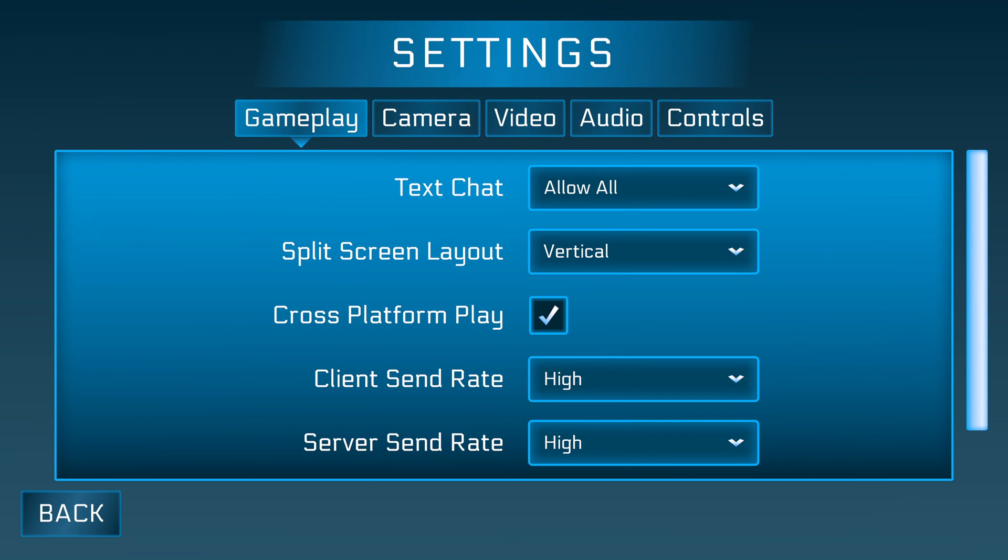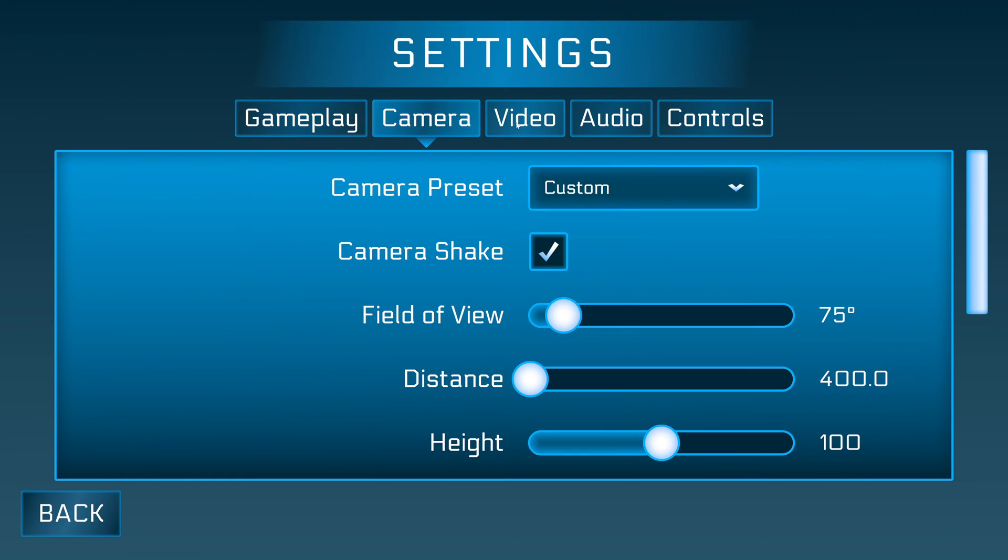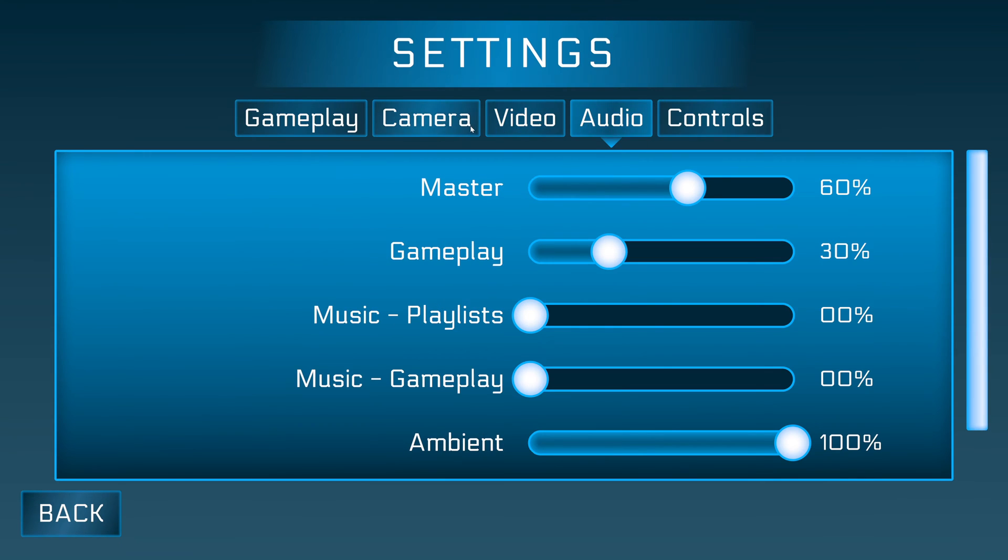The menu will be fully dynamic, making heavy use of Nova's data binding system to populate a list of tabs that, when selected, display a list of settings belonging to that tab.